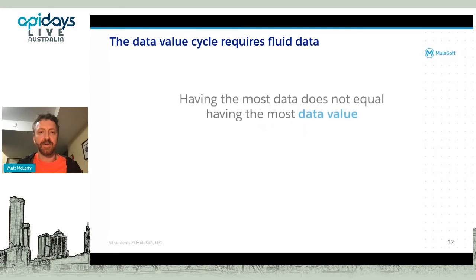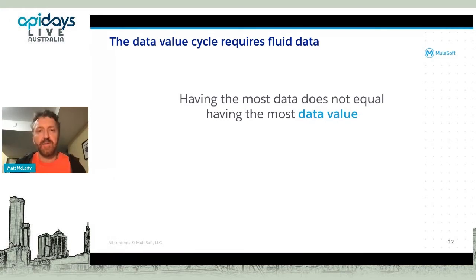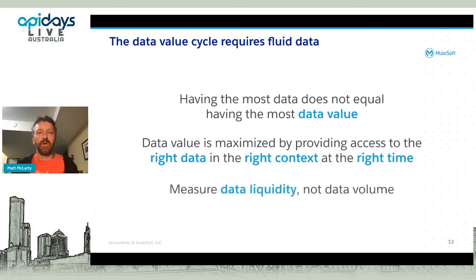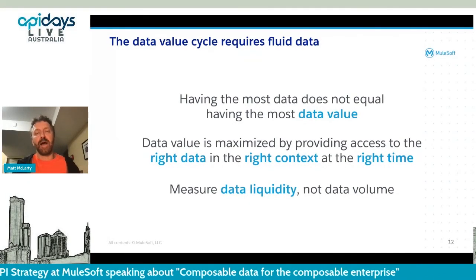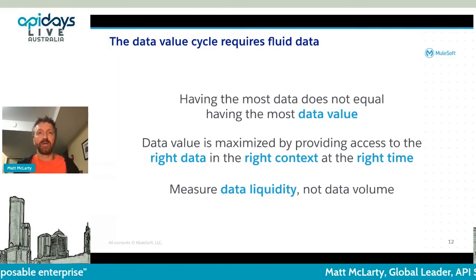We still have challenges around having those worlds intersect. To close on value: in order to make that data value cycle work, the data has to be fluid. Having the most data doesn't necessarily mean you have the most data value. Companies that get the most value out of their data are the ones able to take it and present it in the right context at the right time. I like to use the concept of data liquidity — a term from certain industry contexts, referenced in an MIT paper comparing capital liquidity, asset liquidity, and data liquidity.